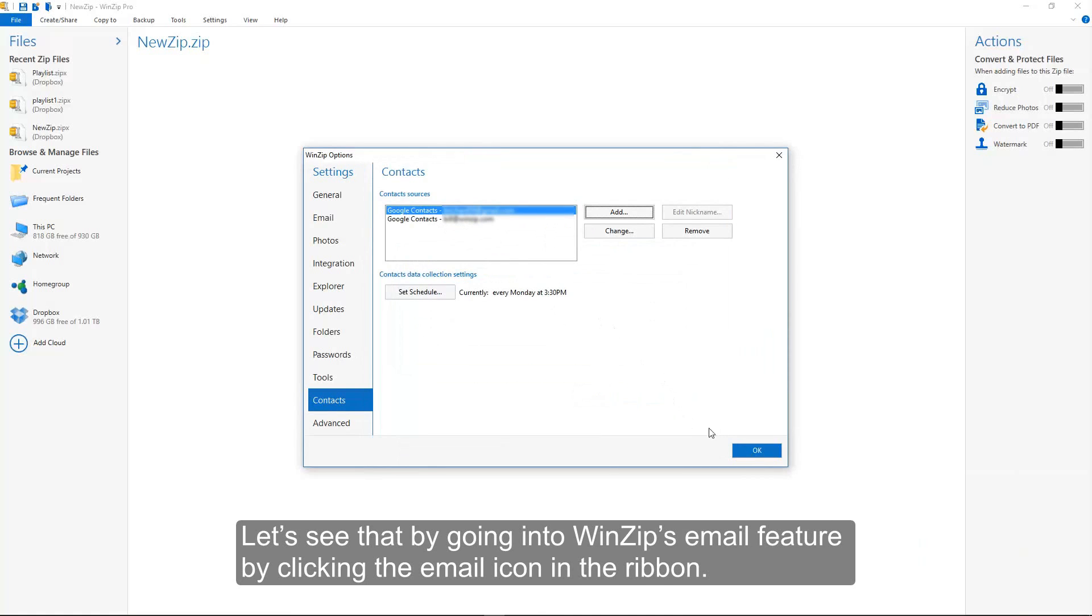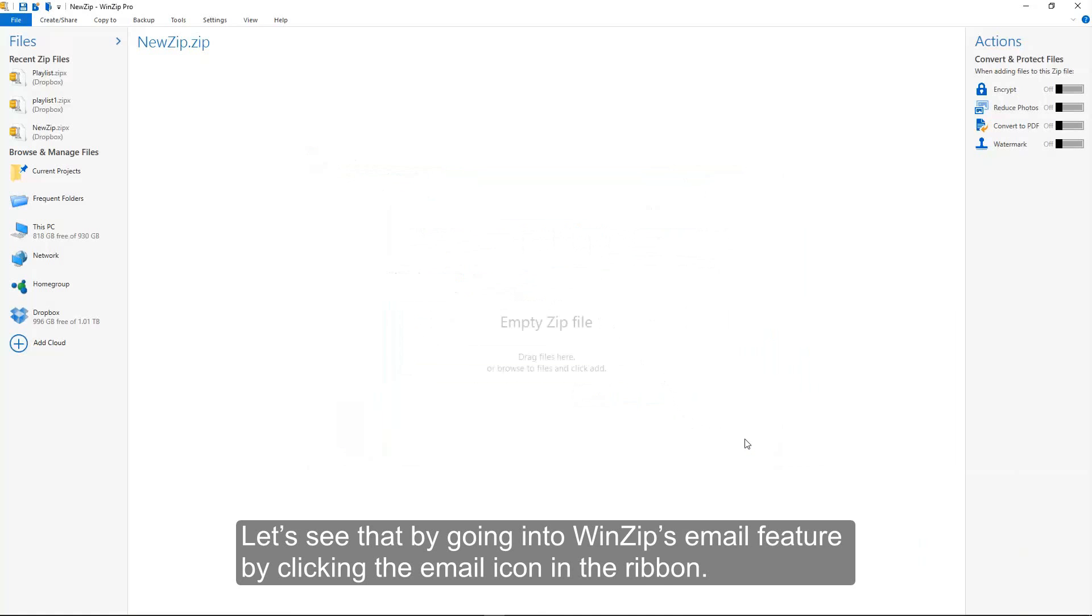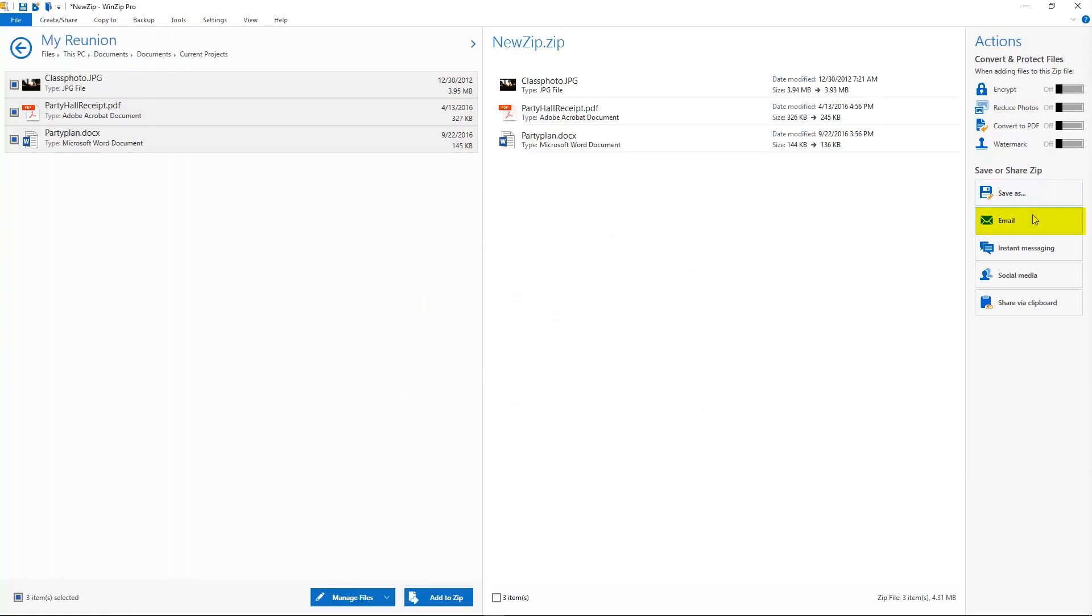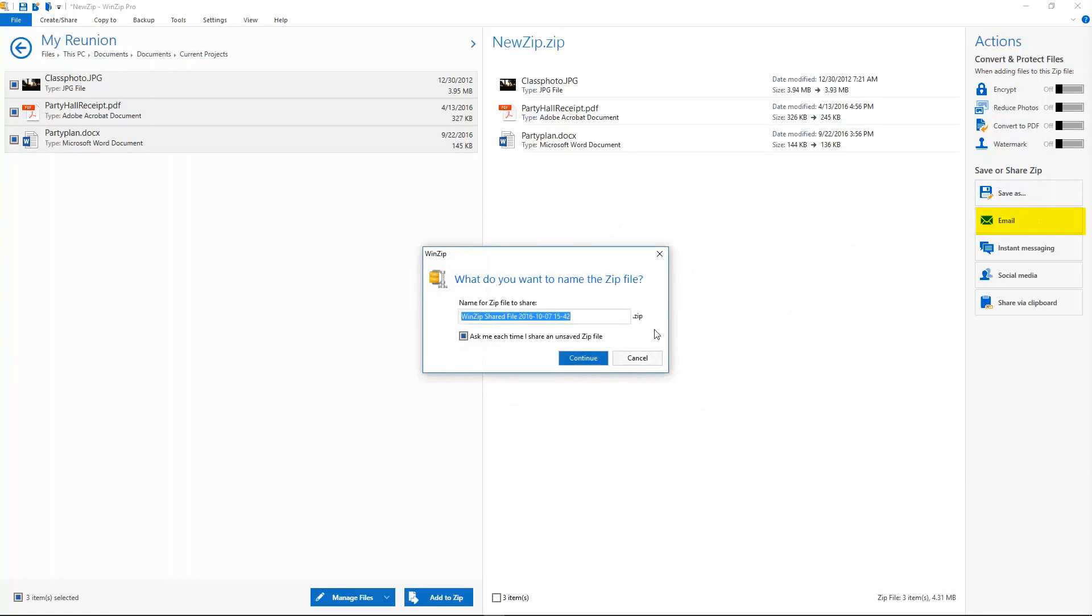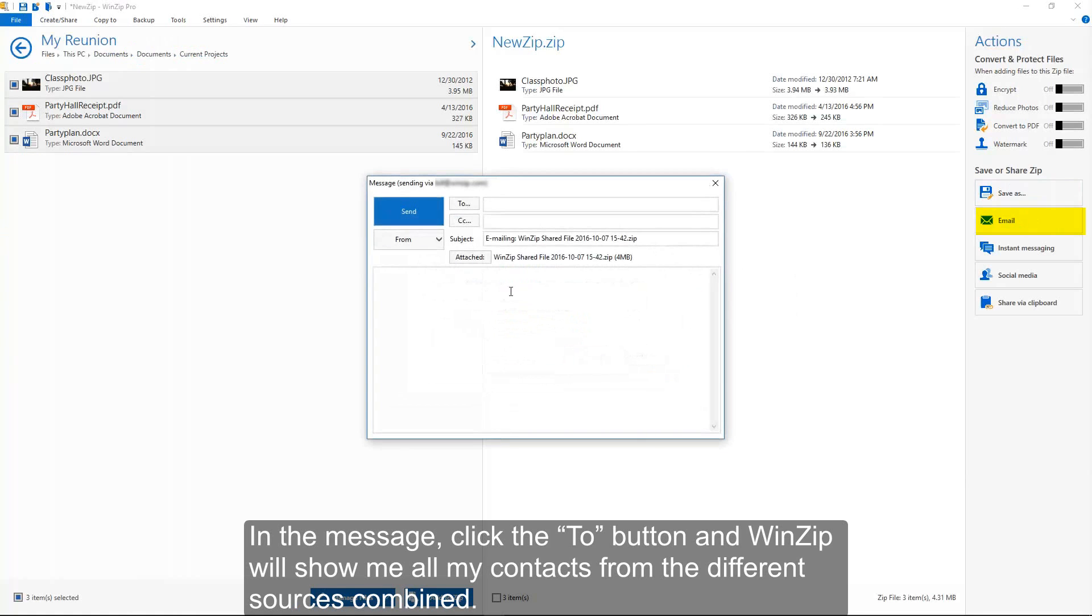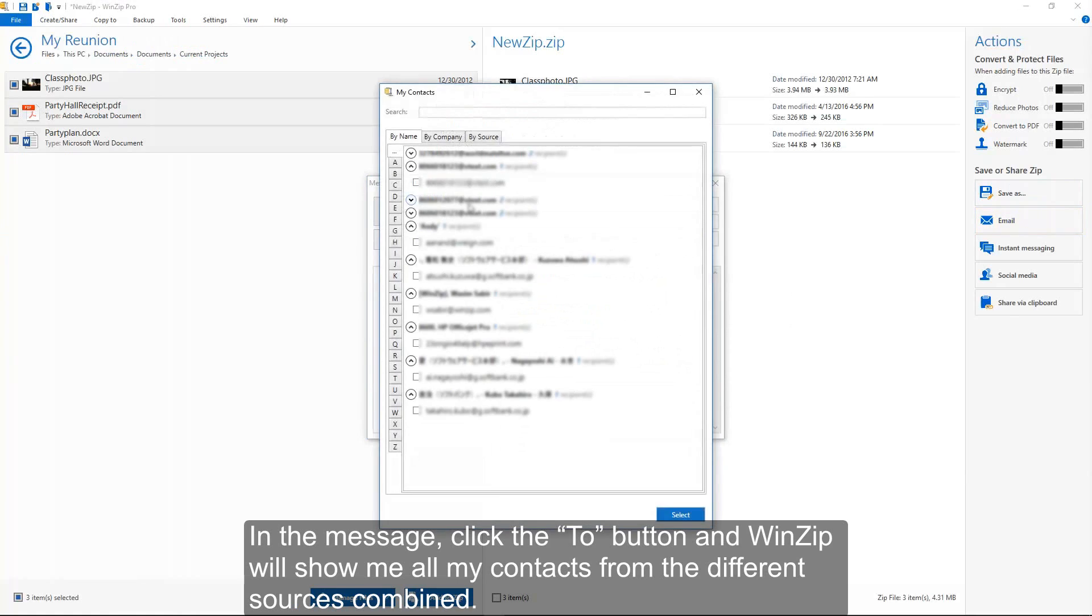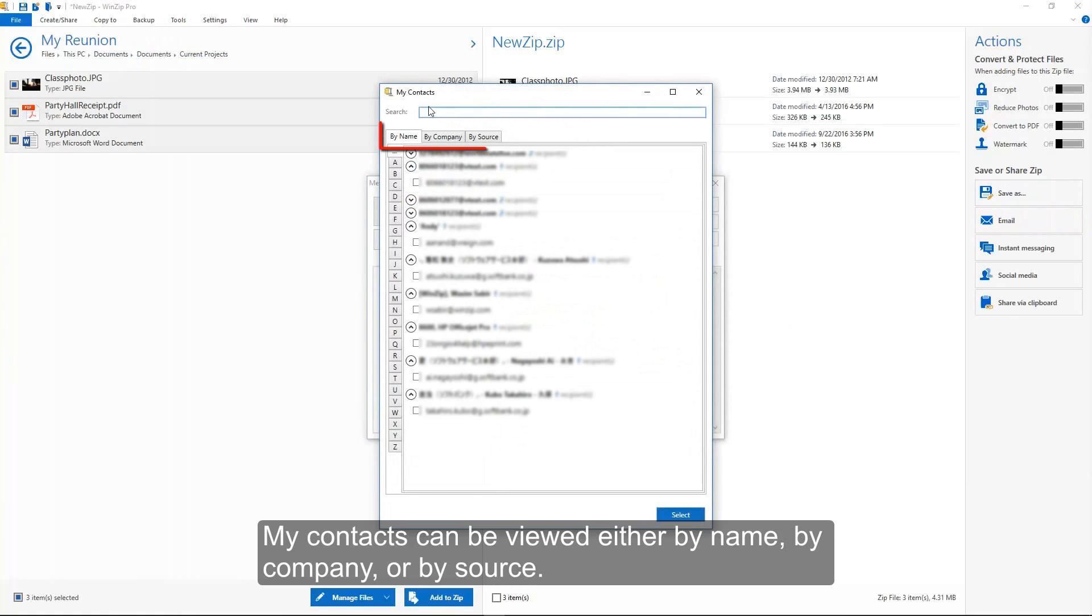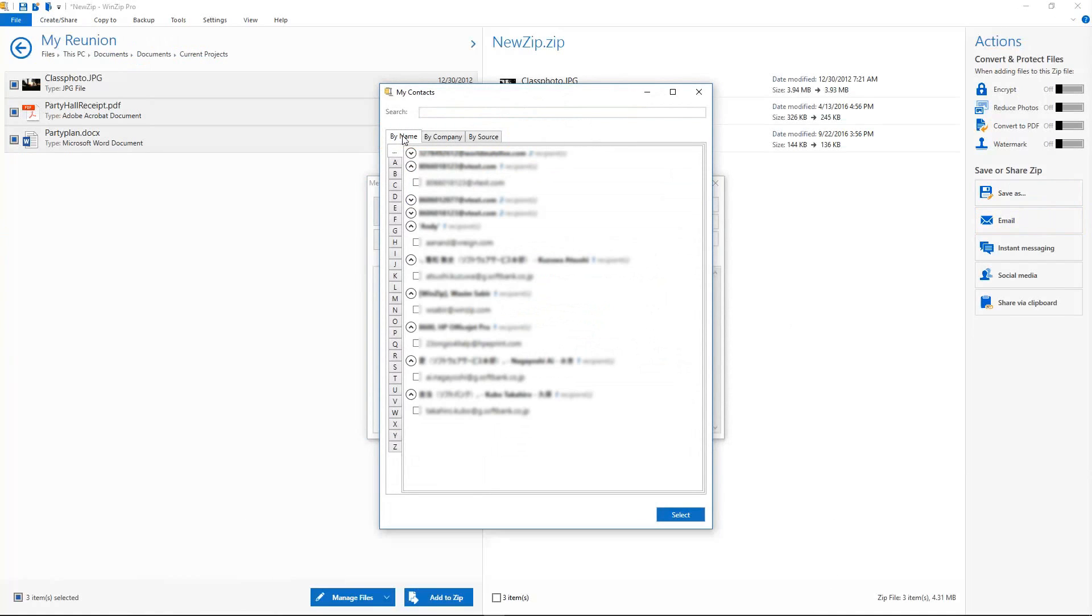Let's see that by going into WinZip's email feature by clicking the email icon in the ribbon. In the message, click the To button and WinZip will show me all my contacts from the different sources combined. My contacts can be viewed either by name, by company, or by source.